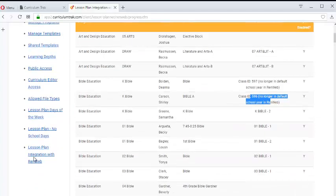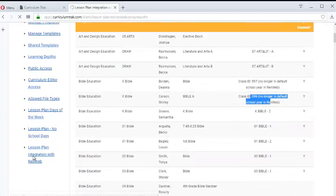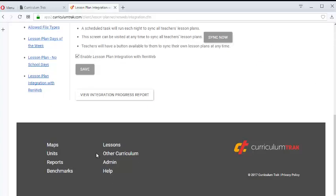Again, that's Setup, and then Lesson Plan Integration with RENweb. Go way to the bottom and click this button.